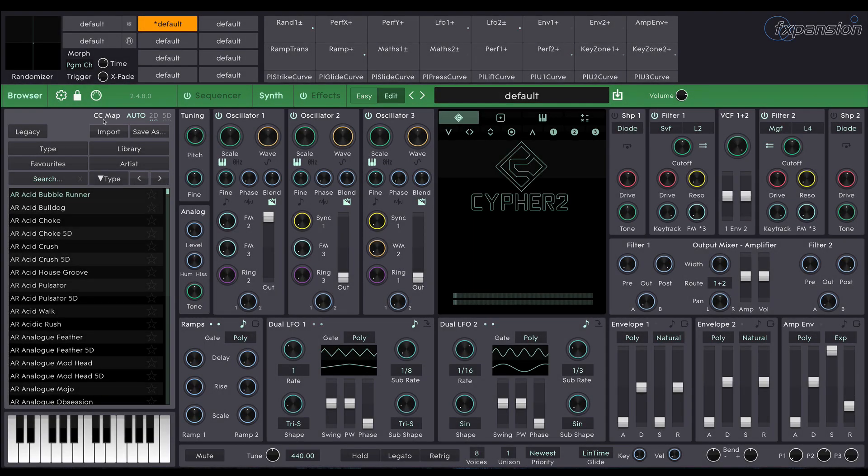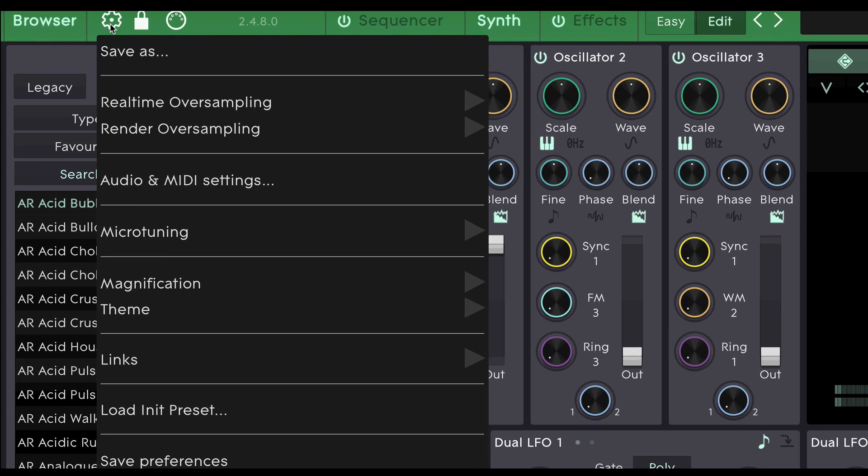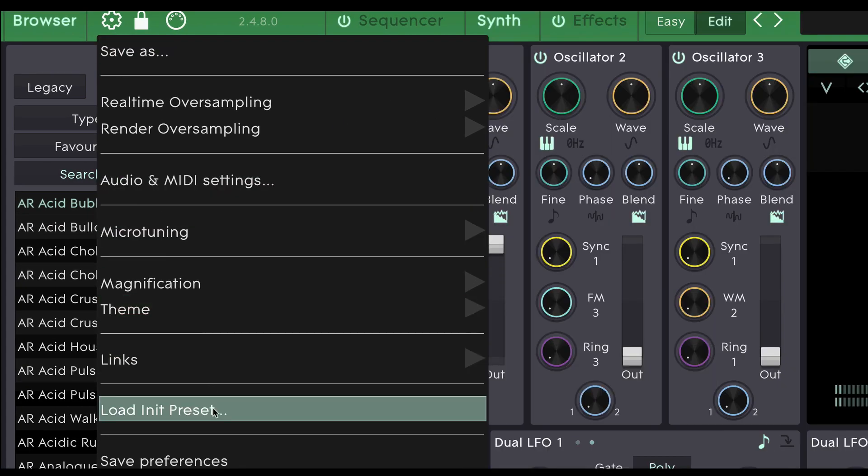When you first load Cypher 2 it'll be in its initialized state. But if you've been loading presets you can easily get back to that state by going up to the menu here and loading the initialization preset.